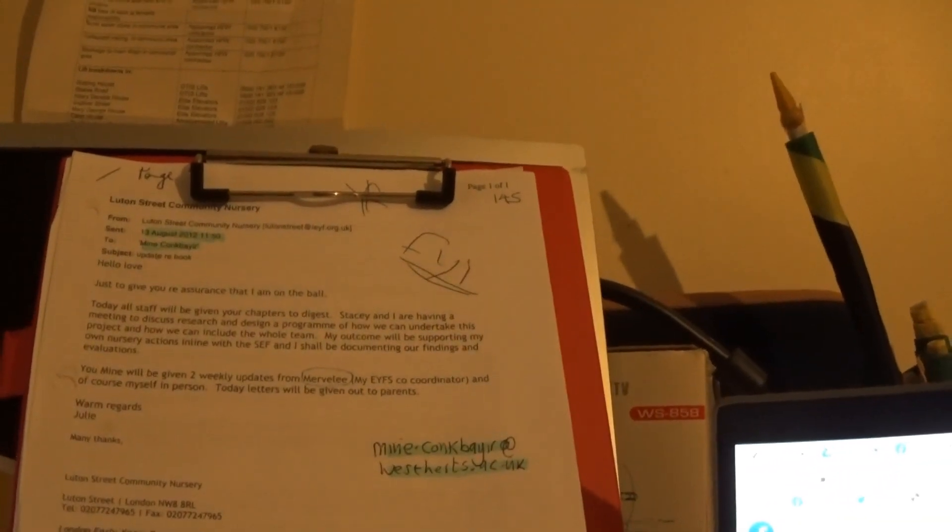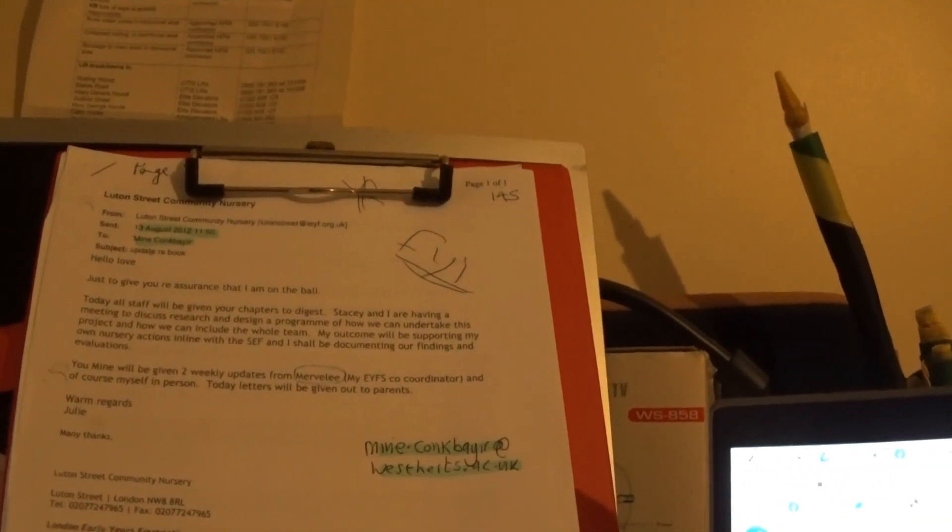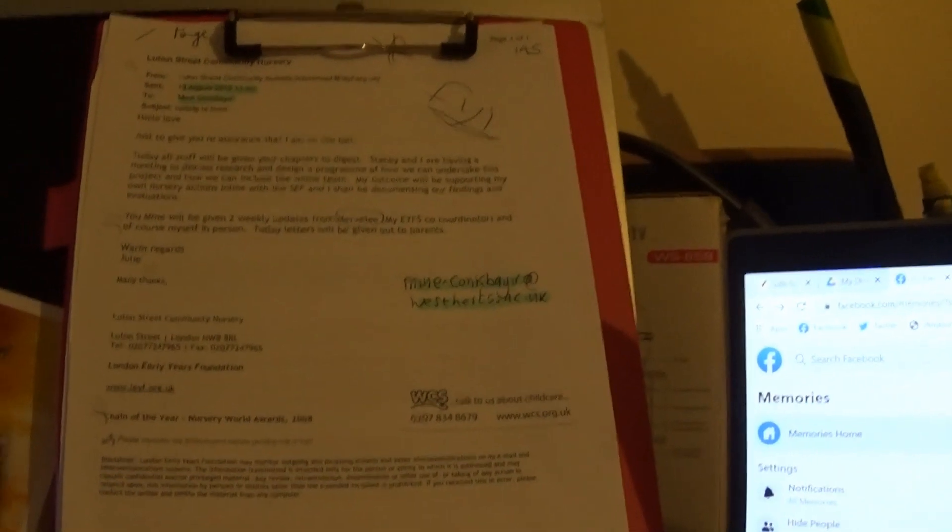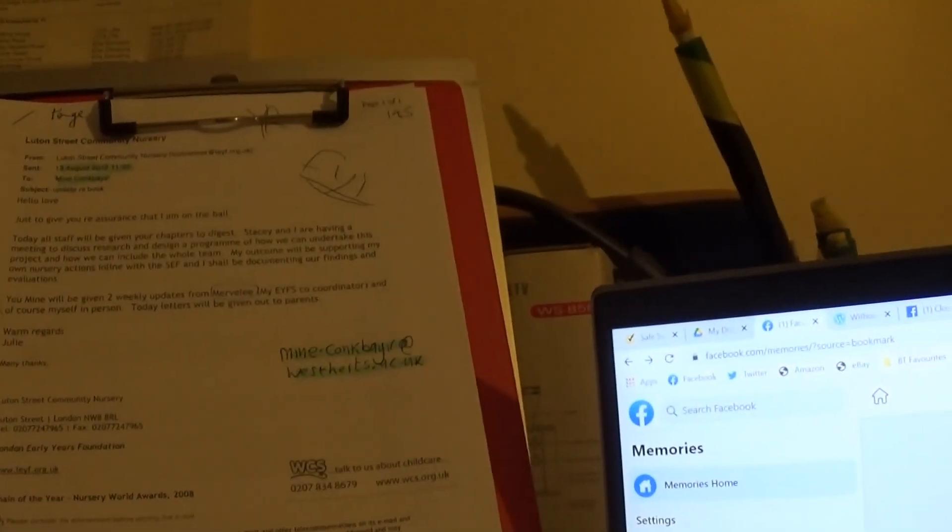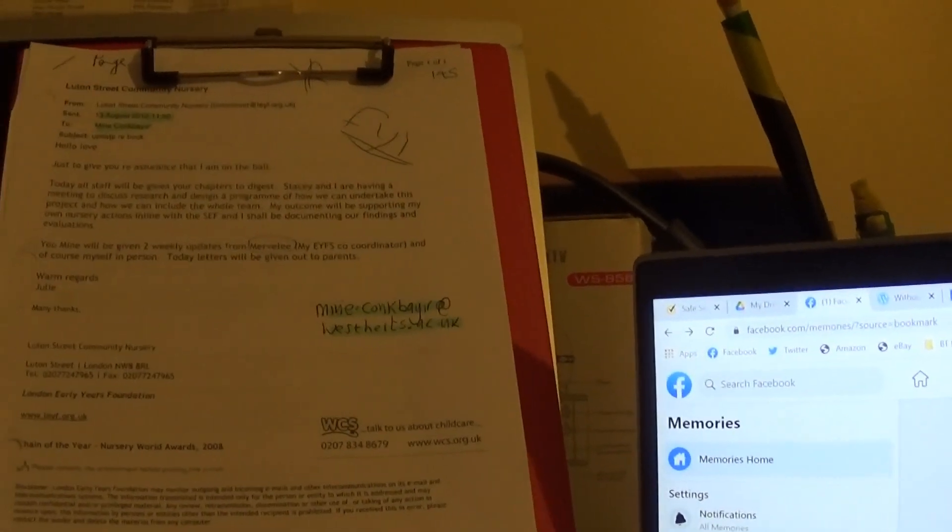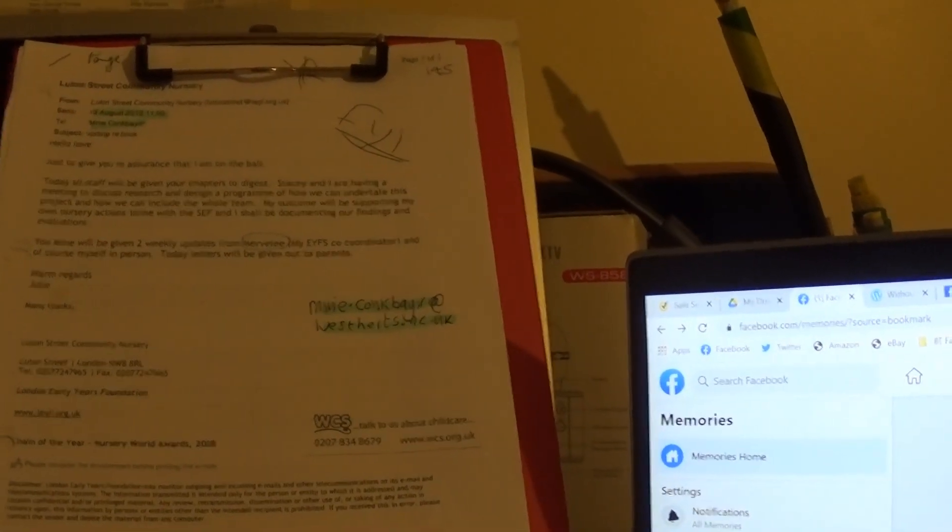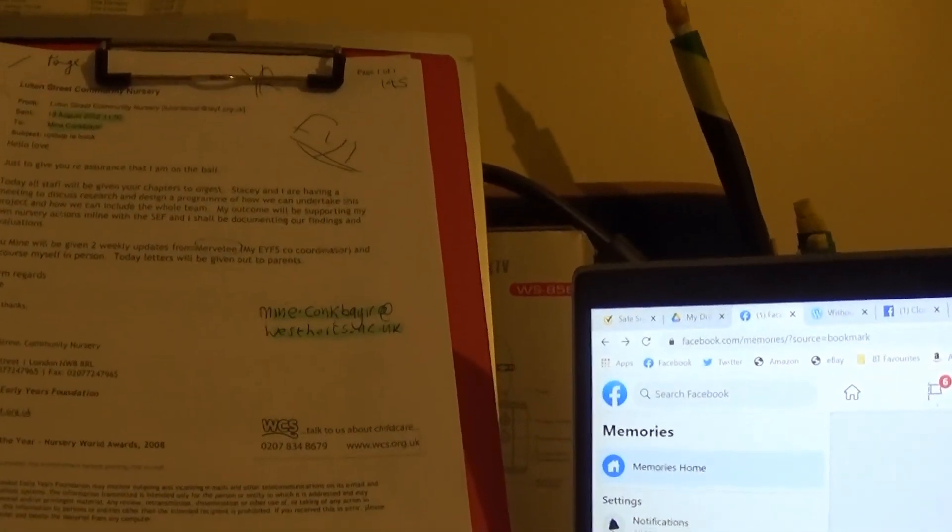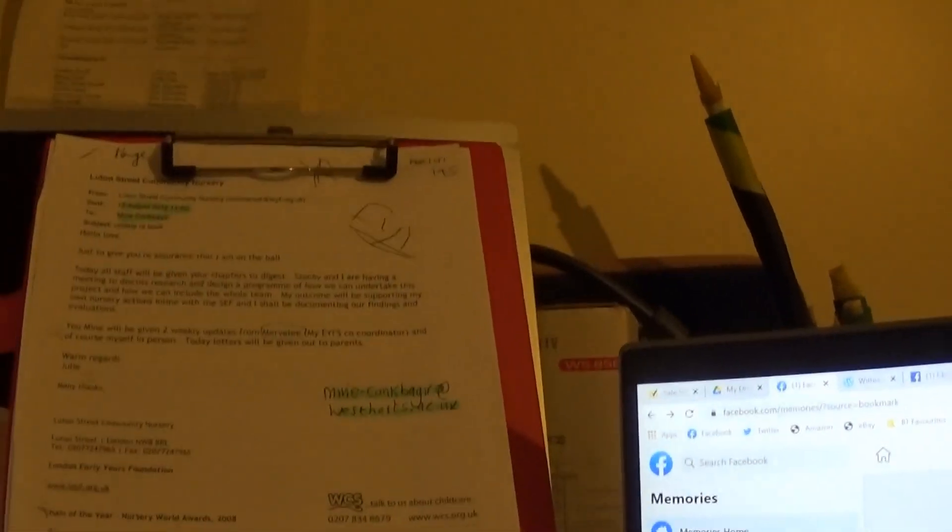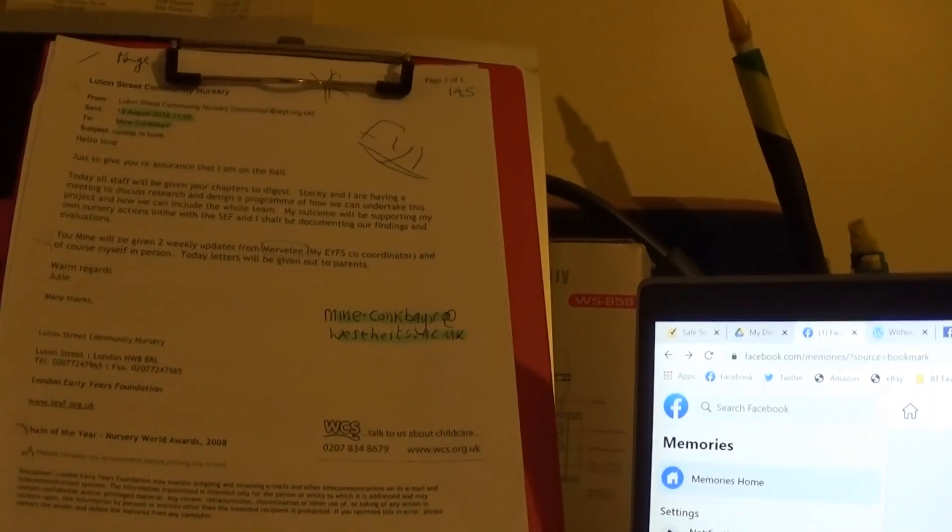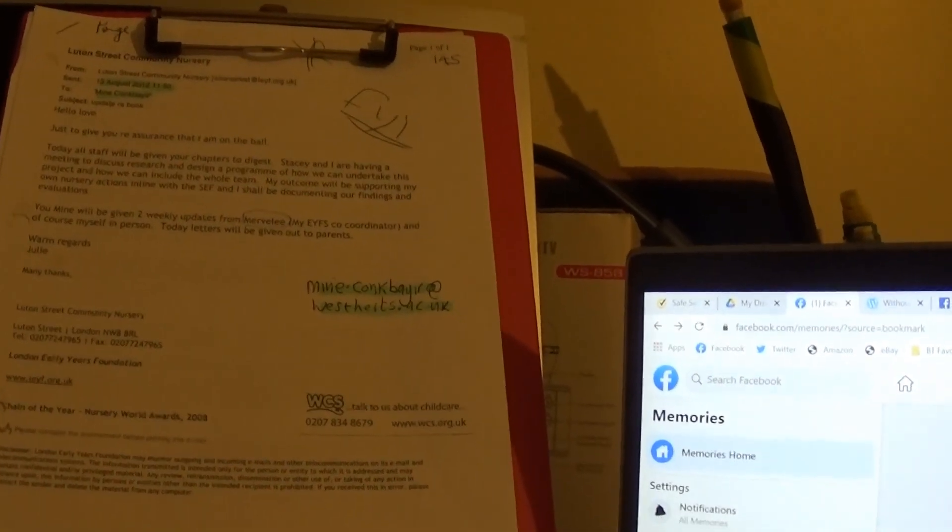I'm just going to tell you the date. I'm not sure there's a date. Yes, 13th of August 2012. Subject: updating rebook. So I've contributed to so many things.